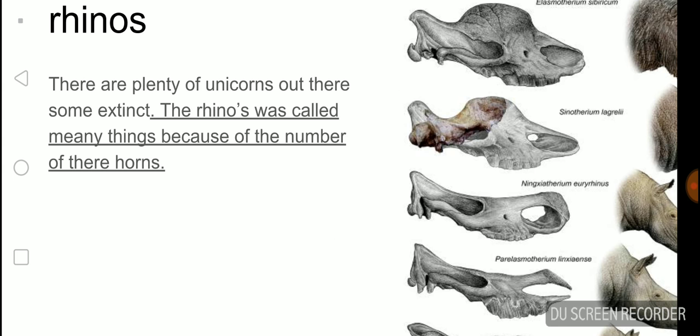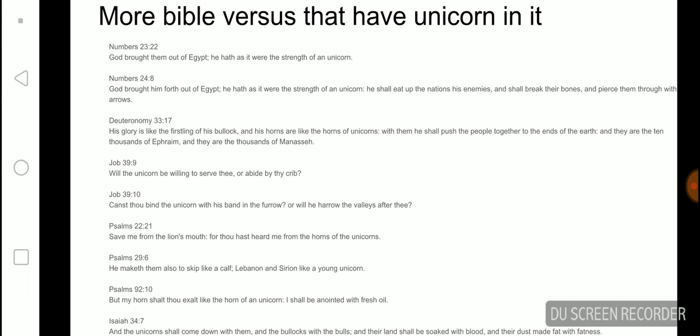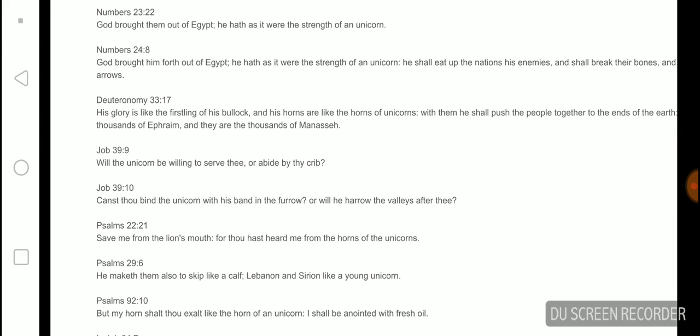Deuteronomy 33:17. His glory is like the firstling of his bullock, and his horns are like the horns of unicorns. With them he shall push the people together to the ends of the earth. And they are the ten thousands of Ephraim and the thousands of Manasseh. I can't pronounce that, I've heard this before how people pronounce this before, but I'm bad at pronouncing things. If you guys have listened to my videos, then of course you would know that.